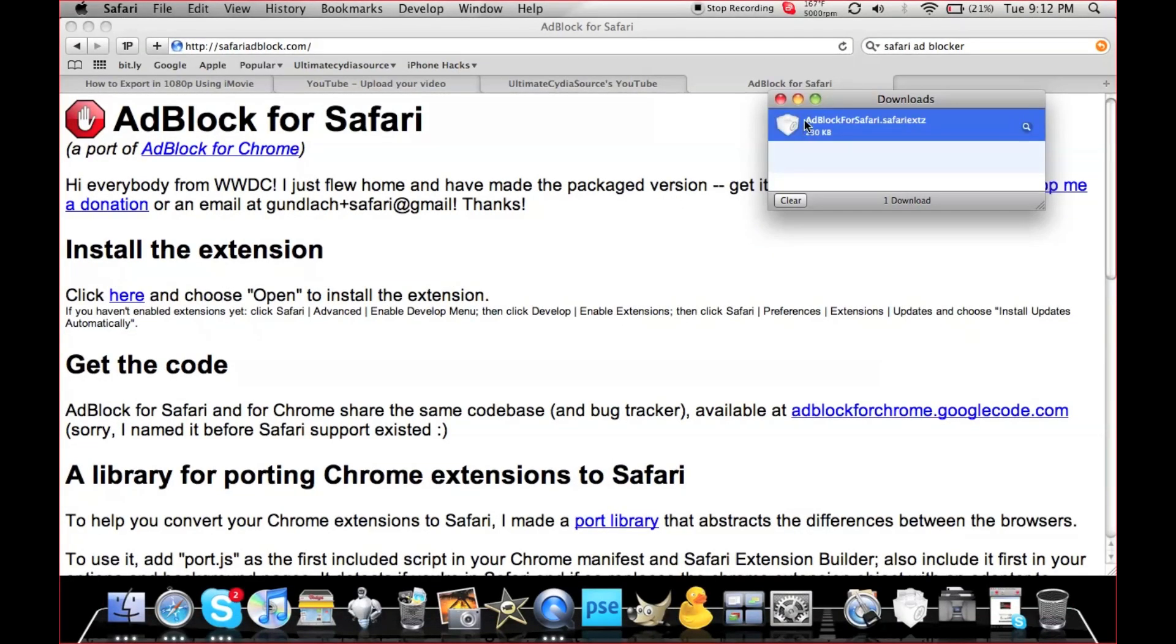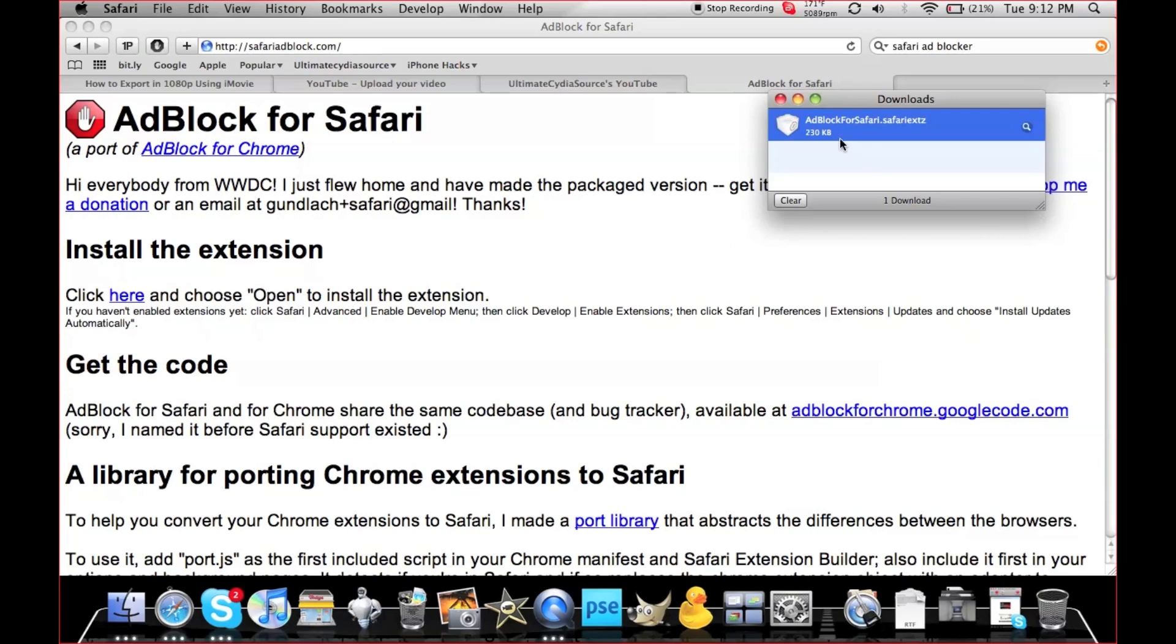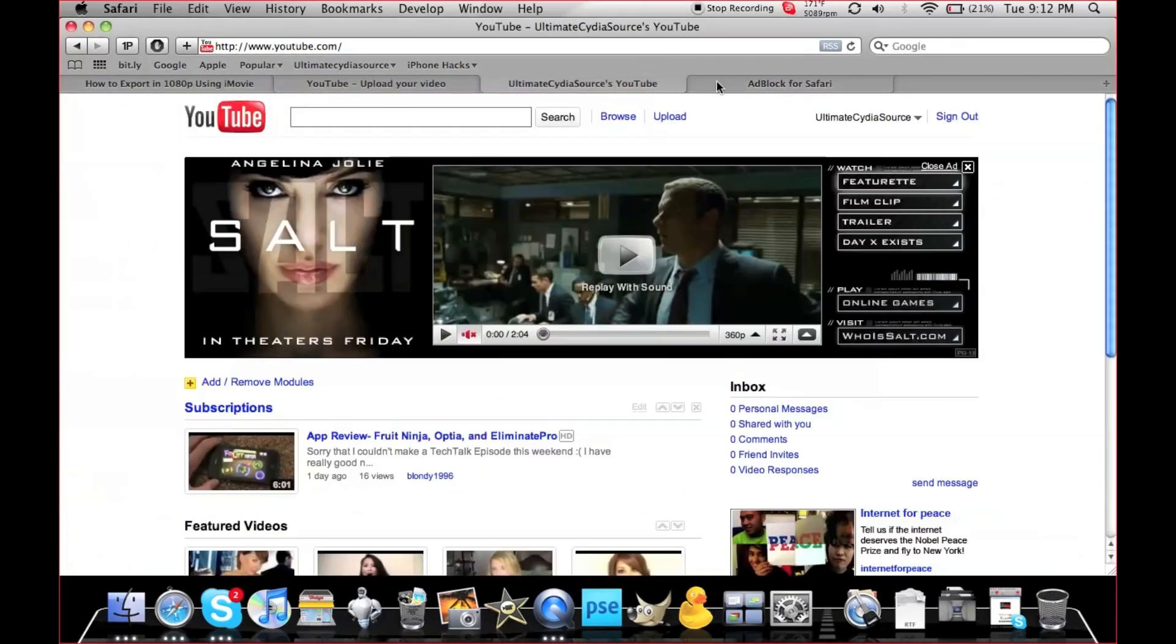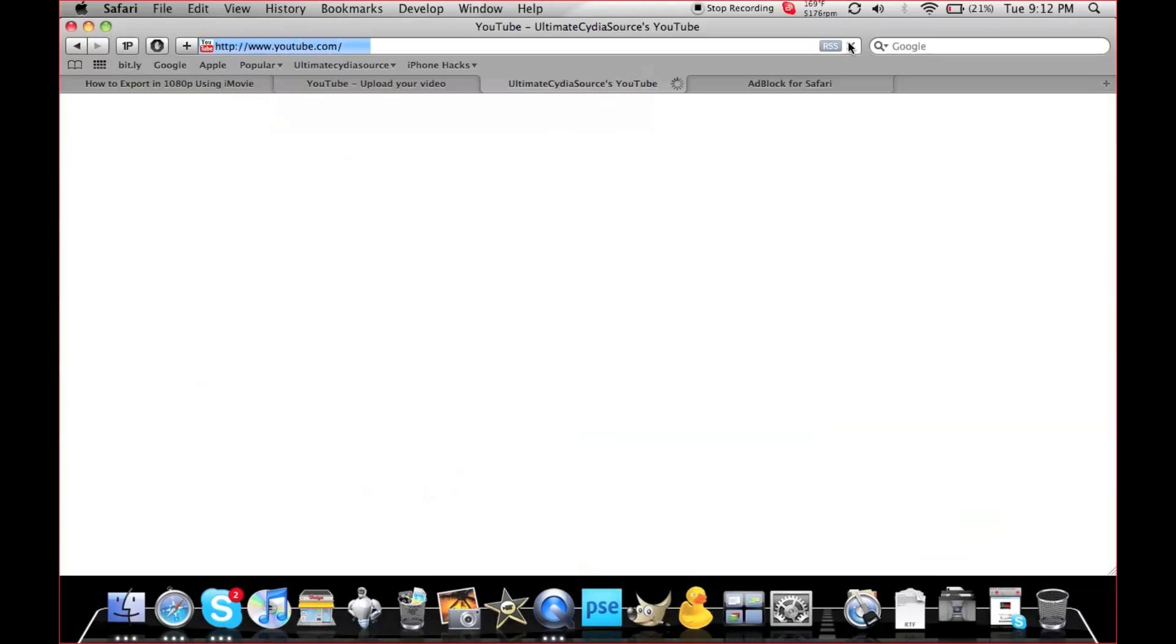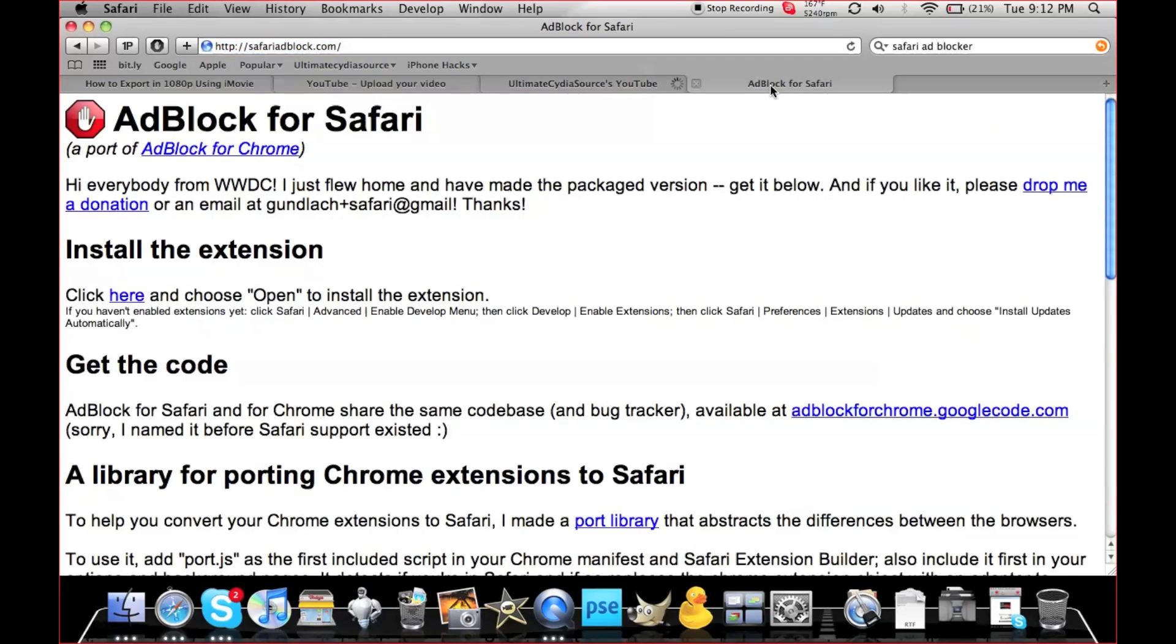Just double-click this to install it, and it should work. Let's refresh the page. You can see the ad is gone - it's blocked now. Let me just...